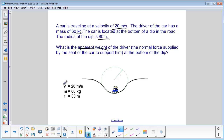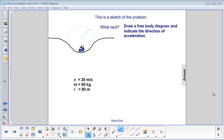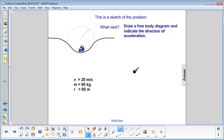We have all the variables: velocity is 20 meters per second, mass is 60 kilograms, radius is 80 meters. The first thing you should always do in a problem is draw a free body diagram. The dot represents the car. The car is at the bottom of a circle, which means the acceleration is towards the center — the center happens to be up.